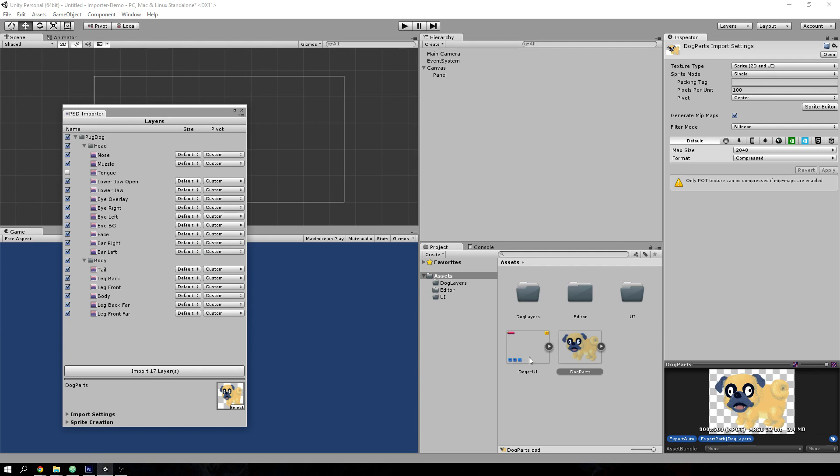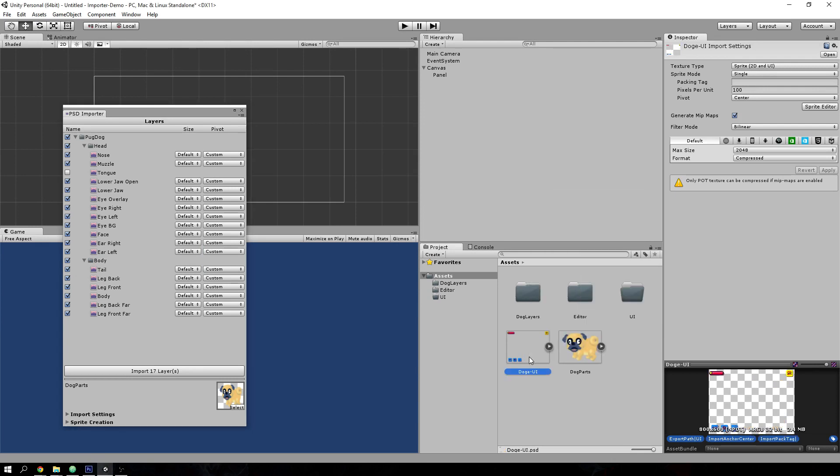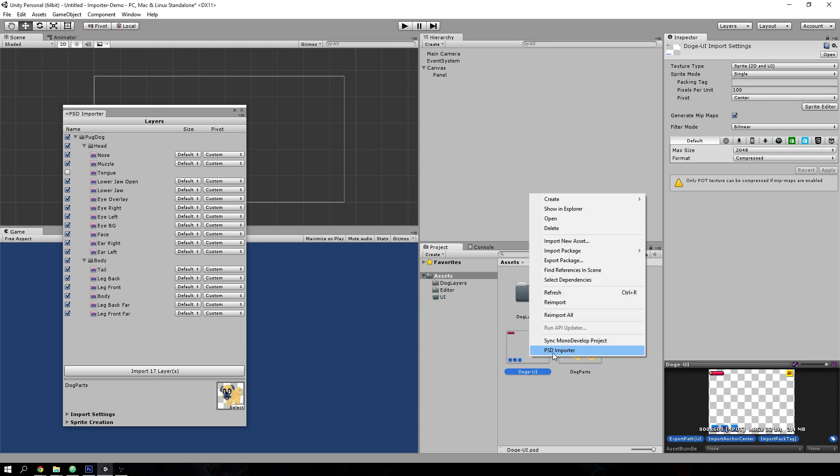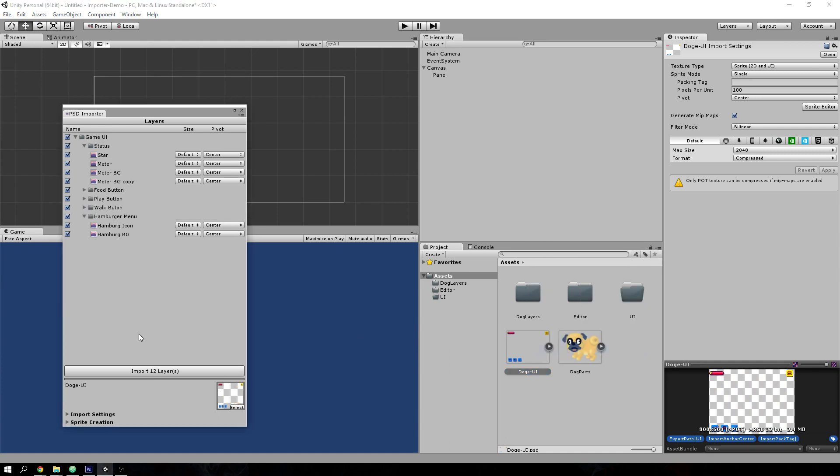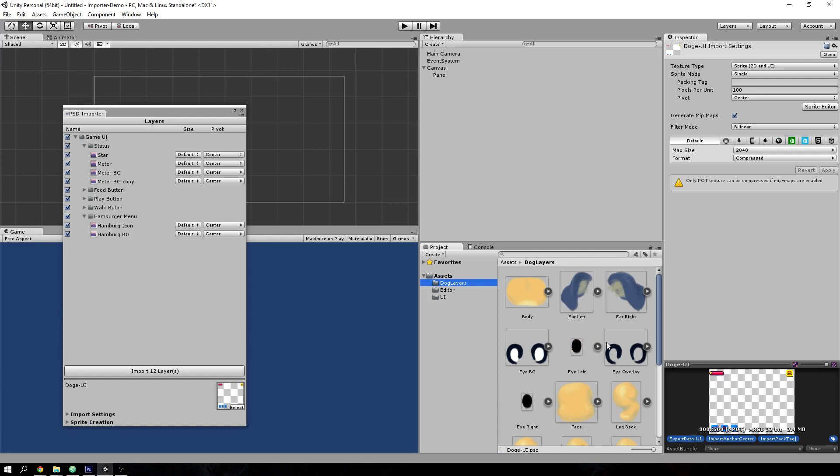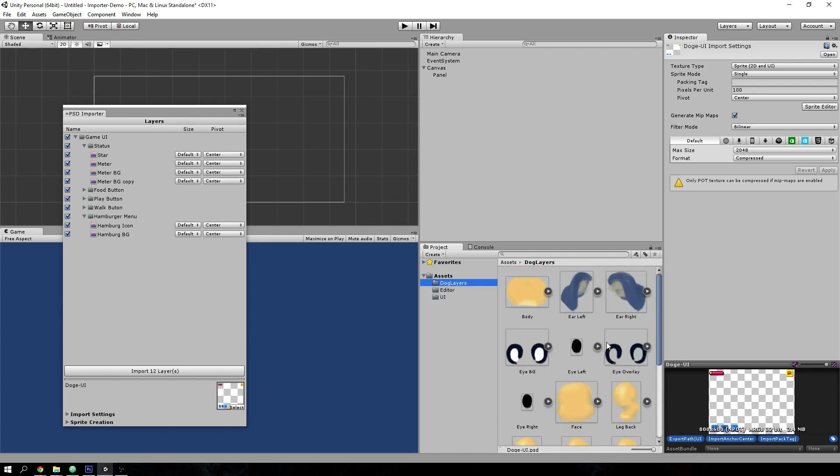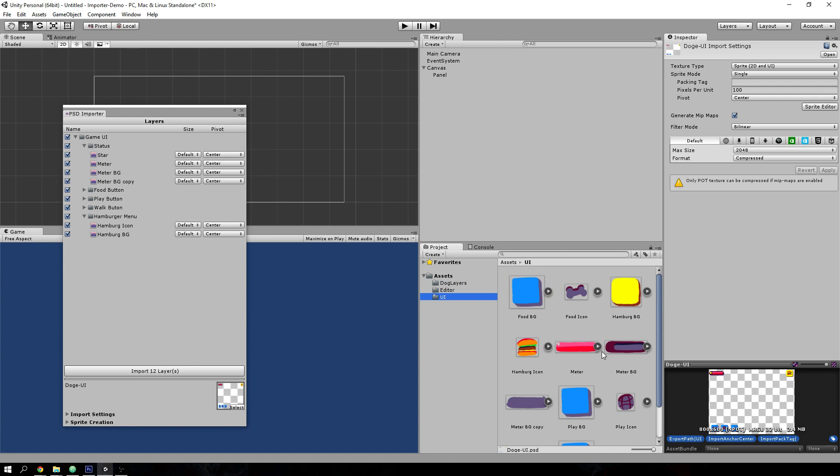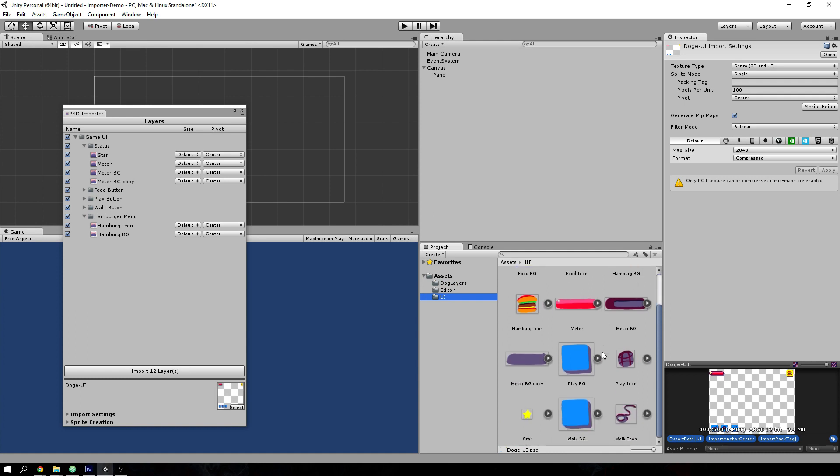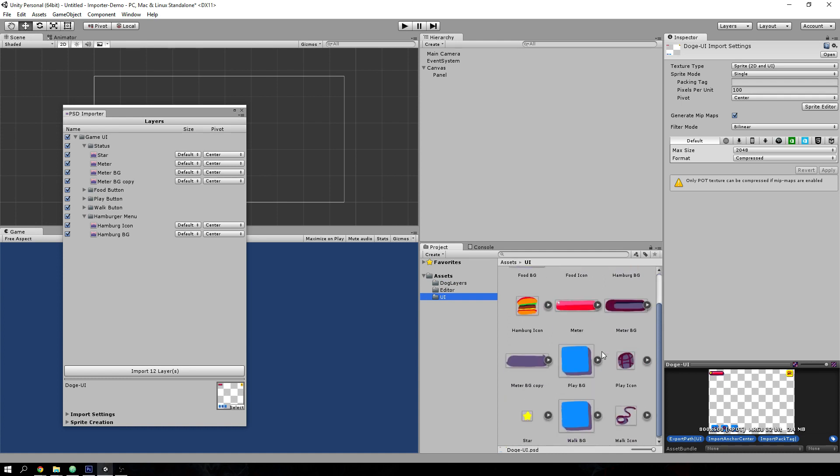So again, let's do the same thing for the UI PSD. Import the layers here. And if you look inside the folders, you can see the individual layers from the PSD images inside the folders.